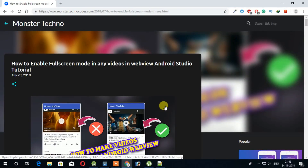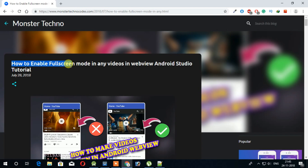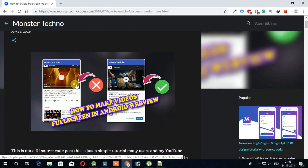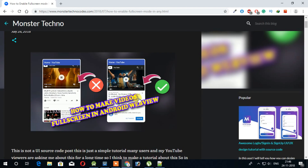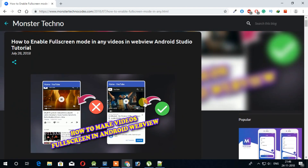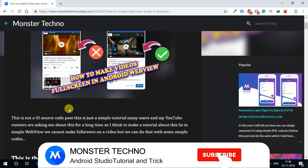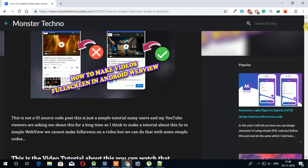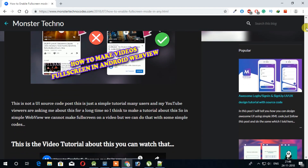Hey, what's up guys, welcome to Monster Tech once again. Recently I made a video about how to enable full screen mode in any videos in WebView, and basically I showed how to enable this button and make your WebView video full screen. But the problem is whenever you are using this application in portrait mode or landscape mode, if you change the orientation the page is reloaded every time, and this is really not good for your application.